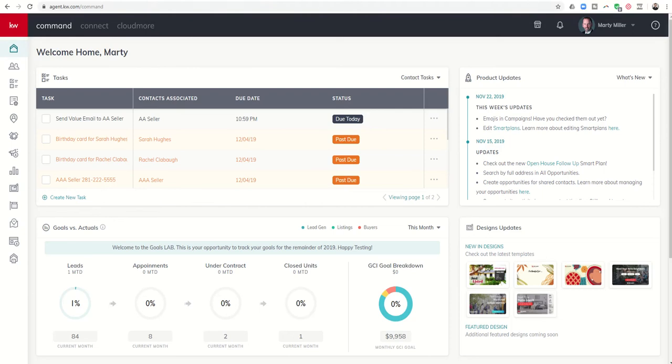Good morning, Keller Williams, and welcome back to the Command 66 Day Challenge 3.0 Day 14.